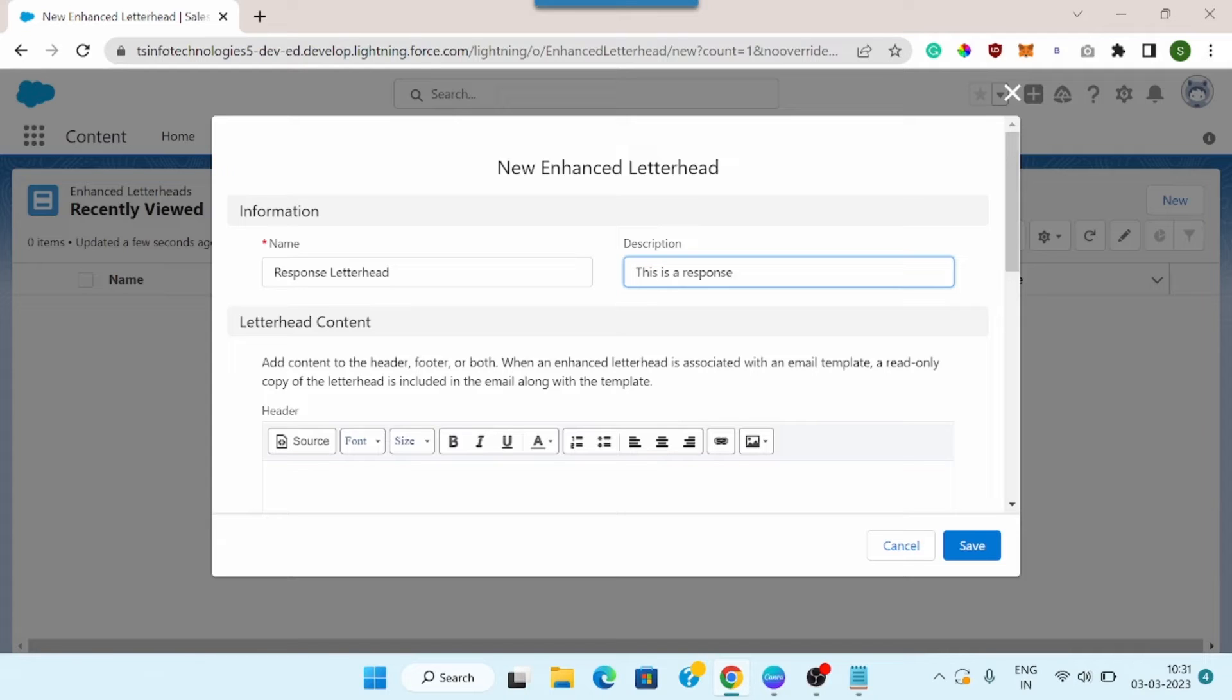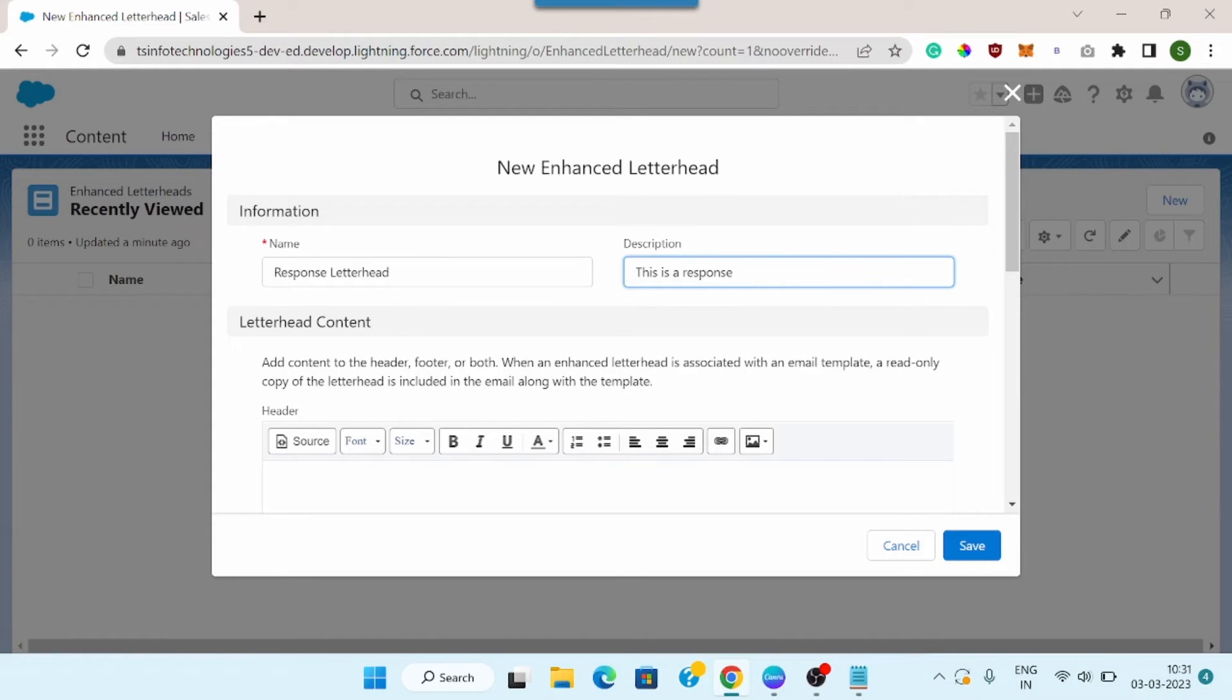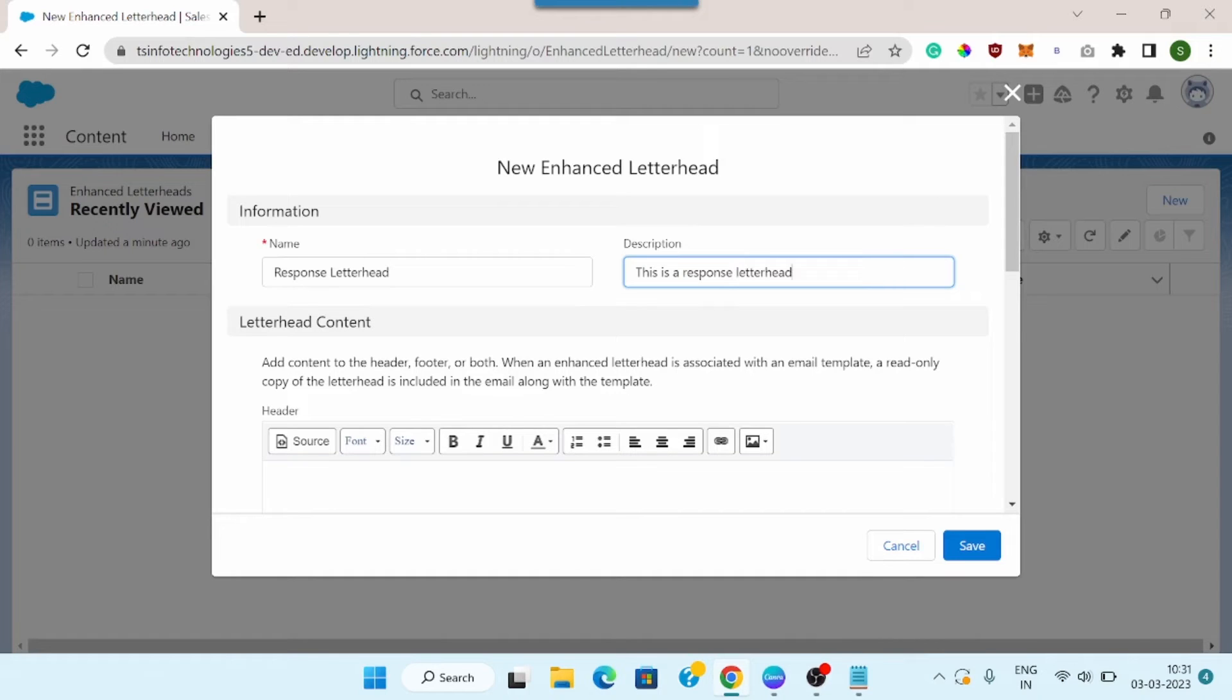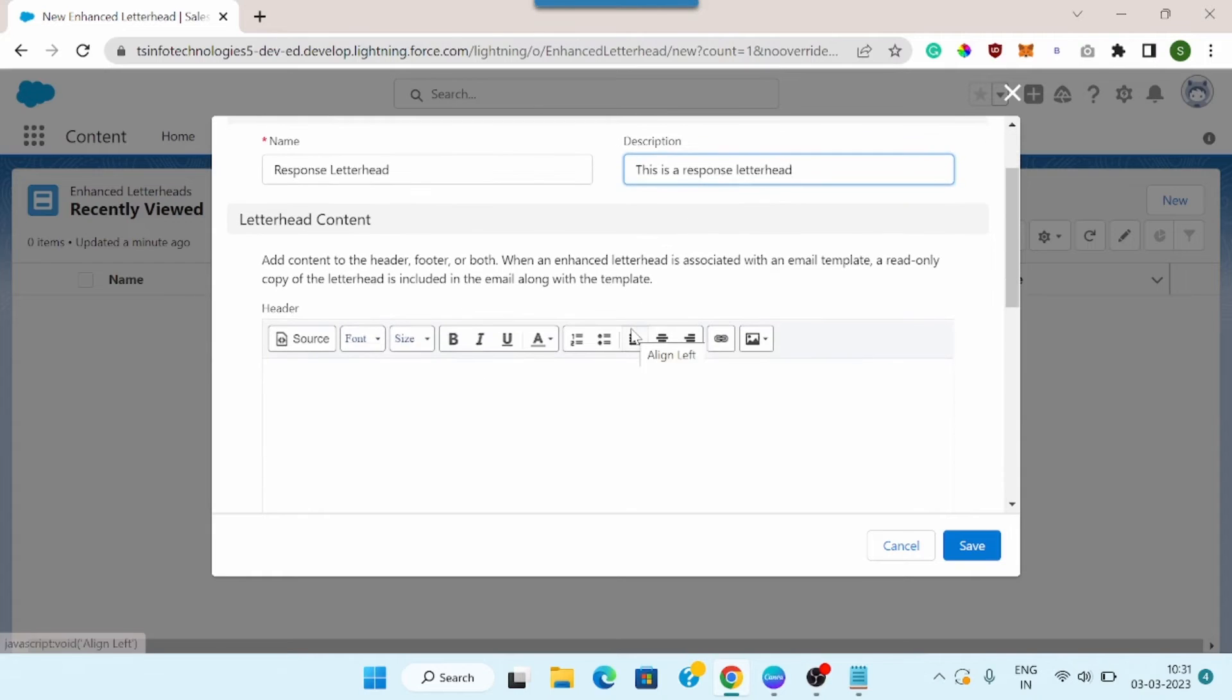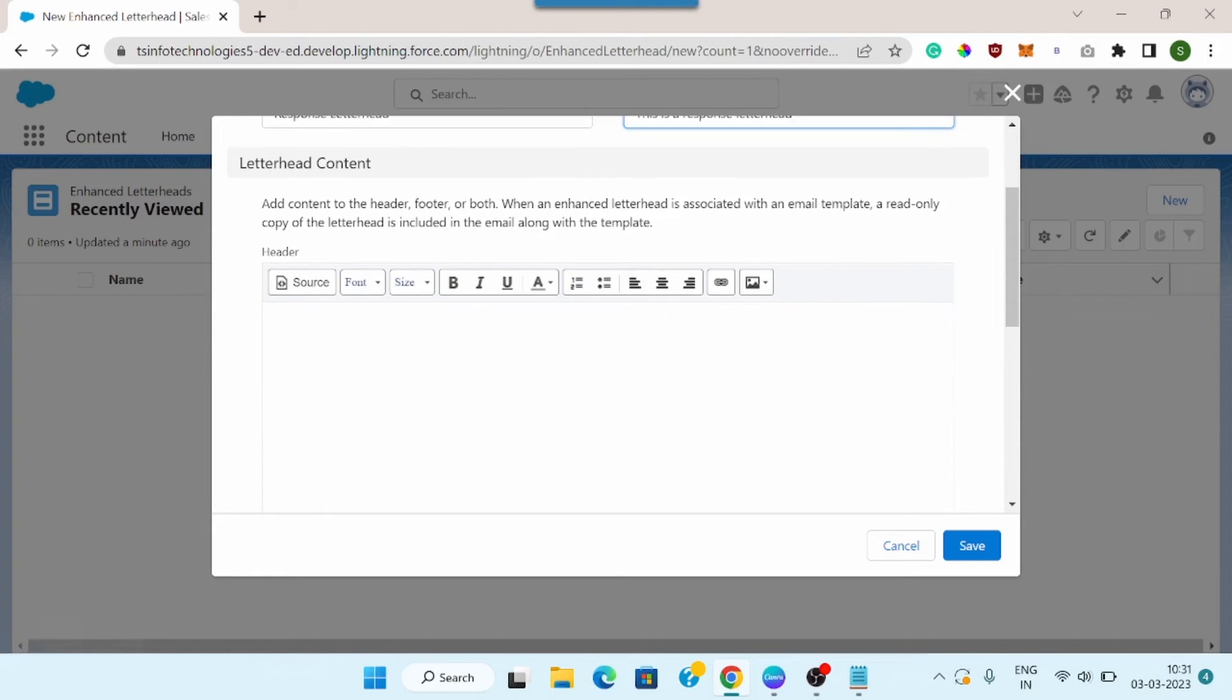You can use this description box to specify the main functionality for your letterhead. For example, if I want to create a letterhead for my document which will be shared across the organization, then I can specify that description, that it is a letterhead for PDF, etc. So I will specify the description, and if I scroll up, here you can see there are two sections.